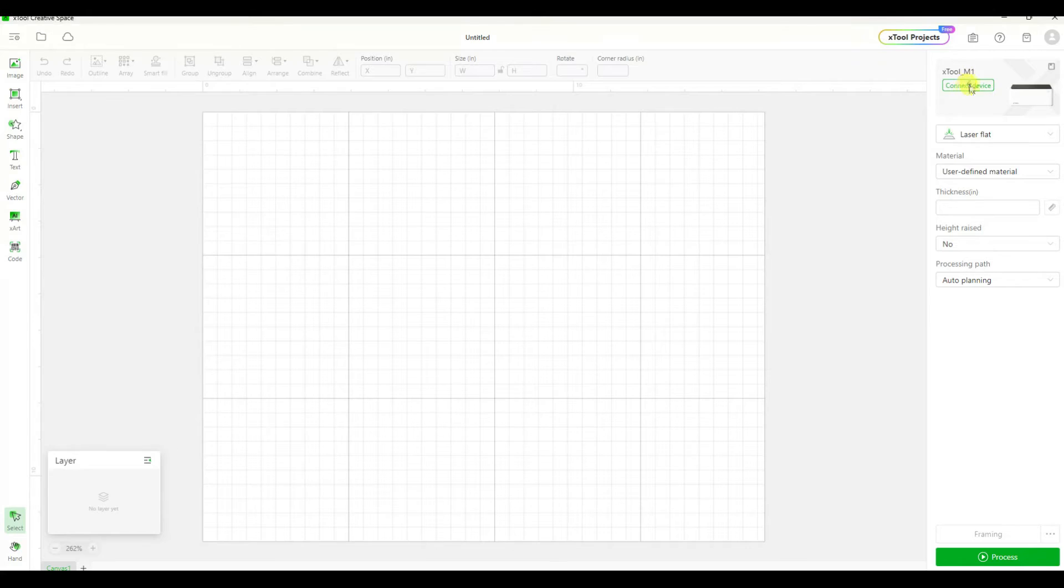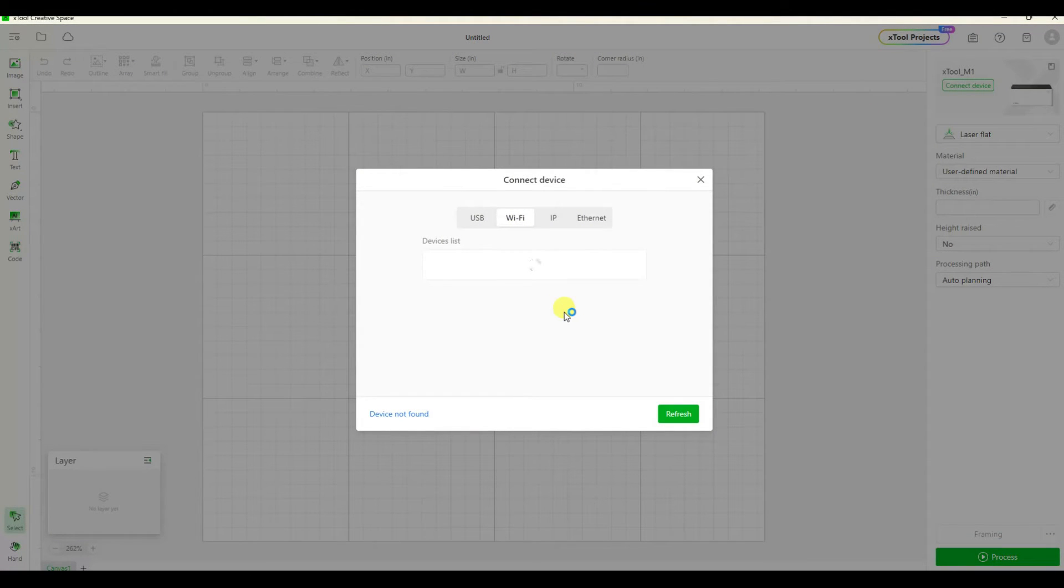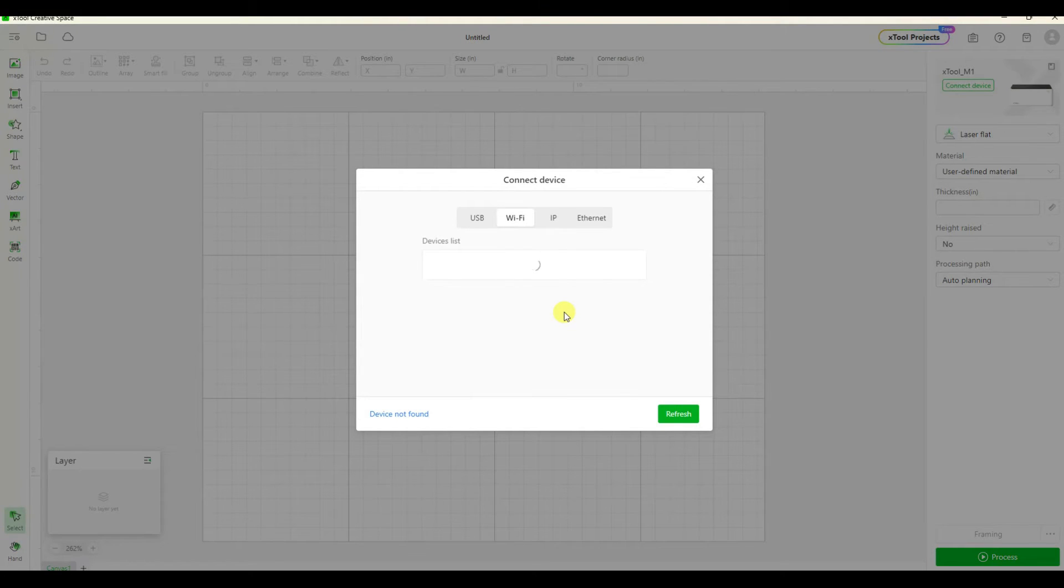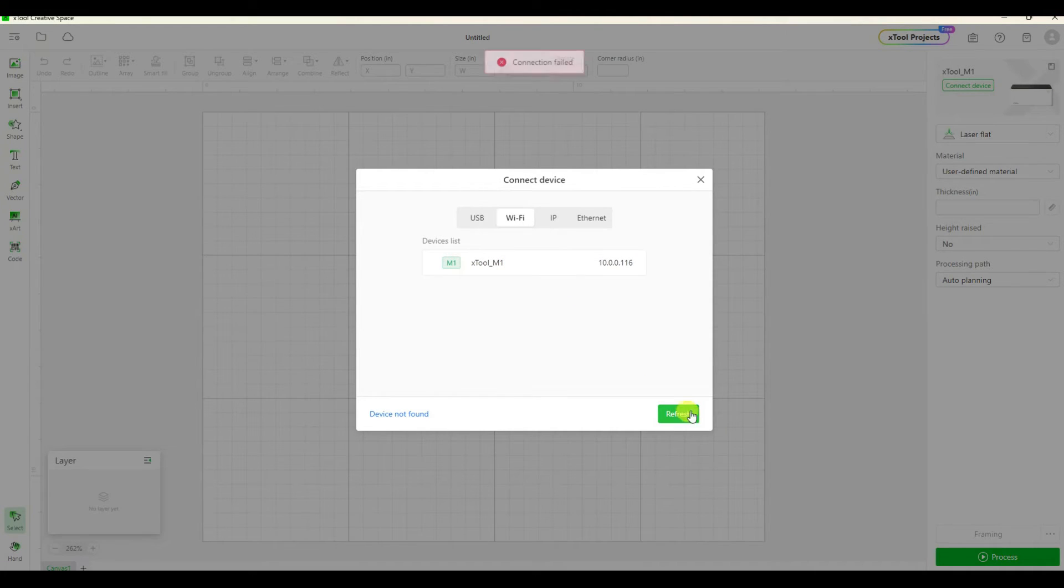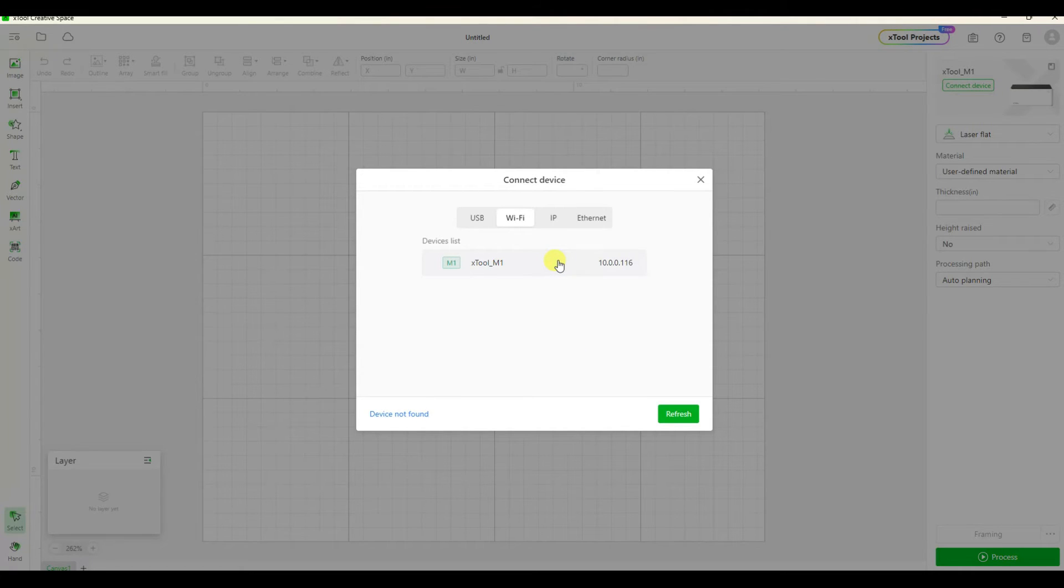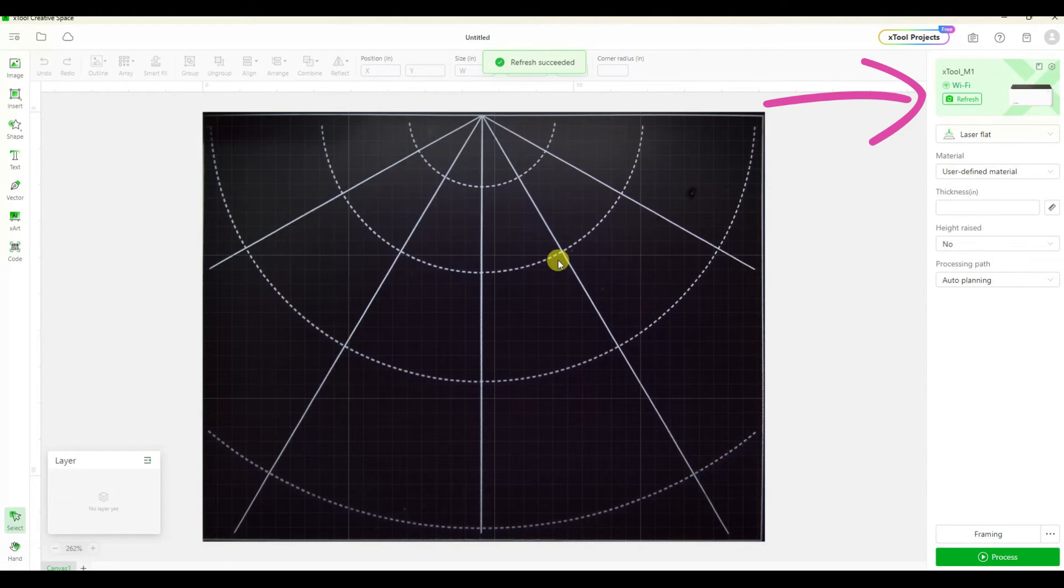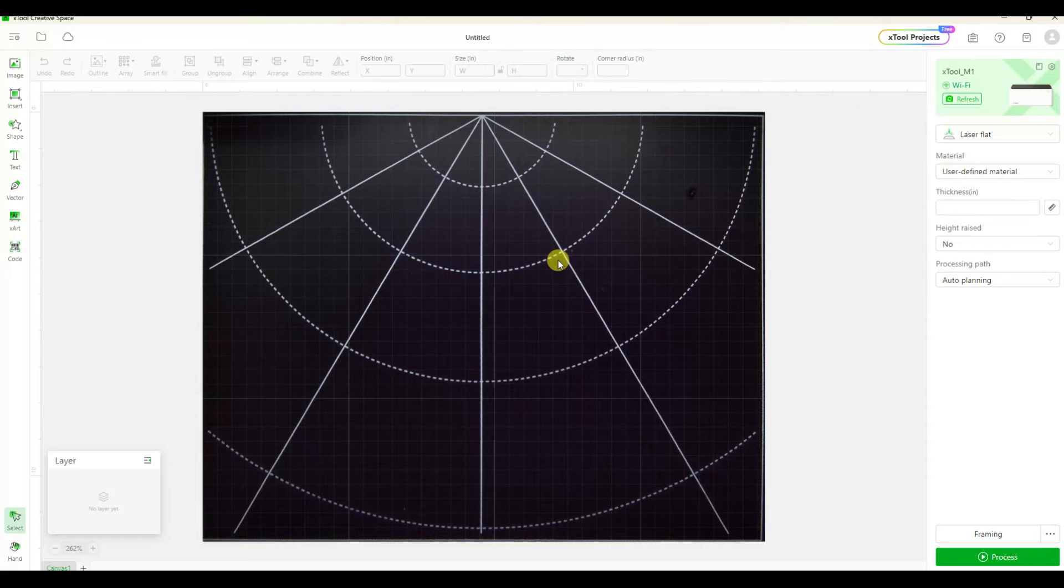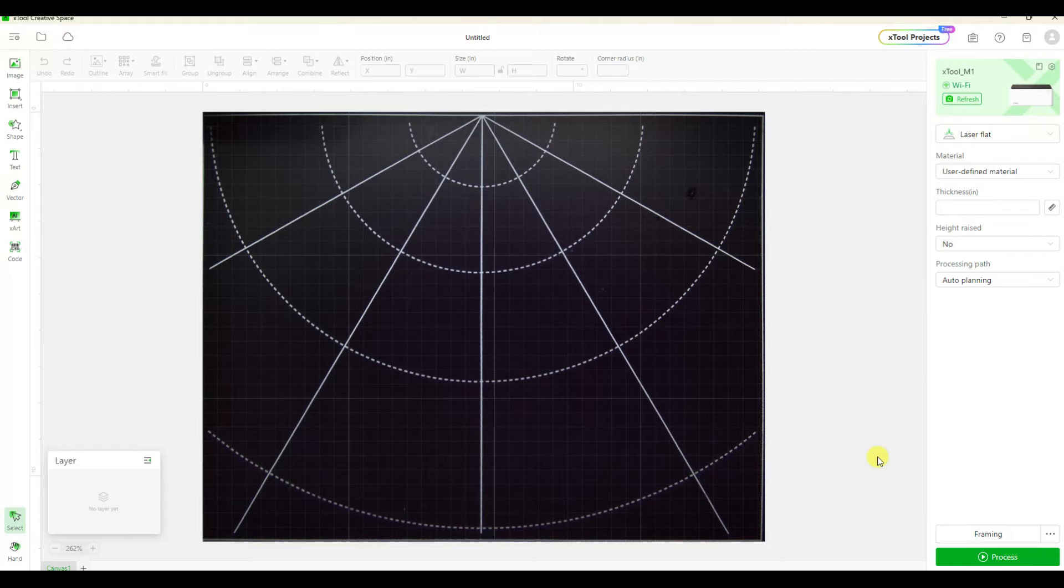Now this time when I click on connect and go to wifi it still takes a little bit of time but eventually the device did show up under the wifi tab and then I was able to double click on that. You'll know it's connected because this little button over here will say refresh instead of telling you to connect, and then it's going to show you kind of a preview of the inside of the xtool.